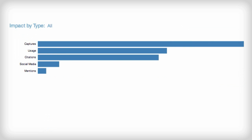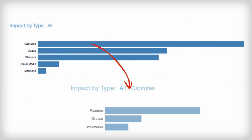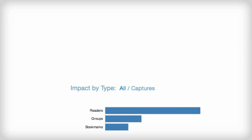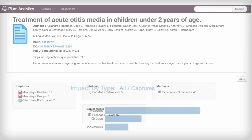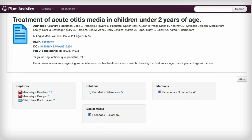We provide new metrics around usage, captures, mentions, and social media. For the first time, you can get a full view of your research output beyond traditional citation counts.